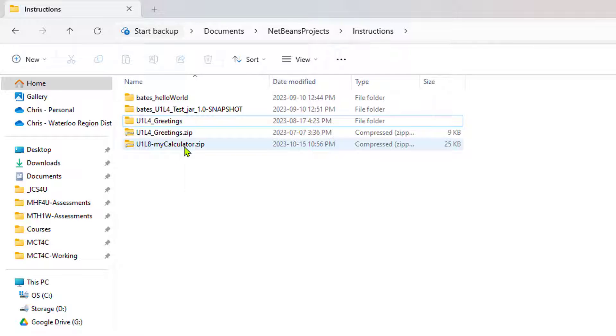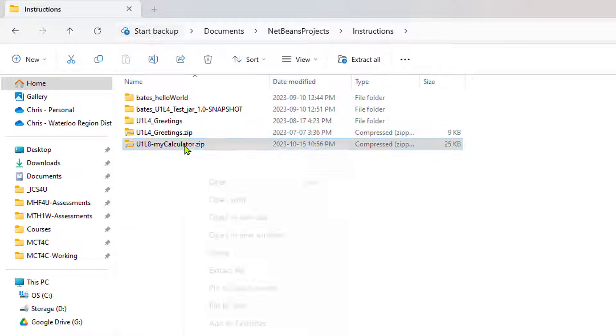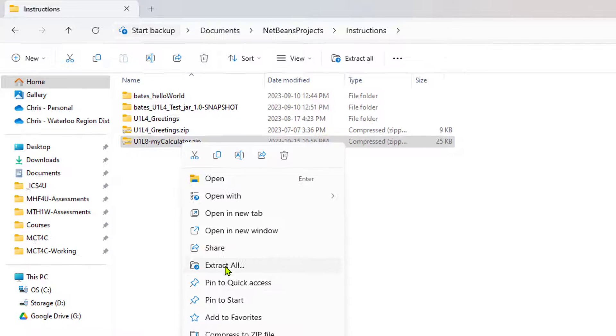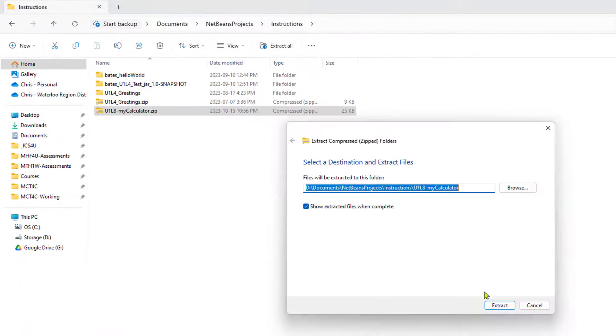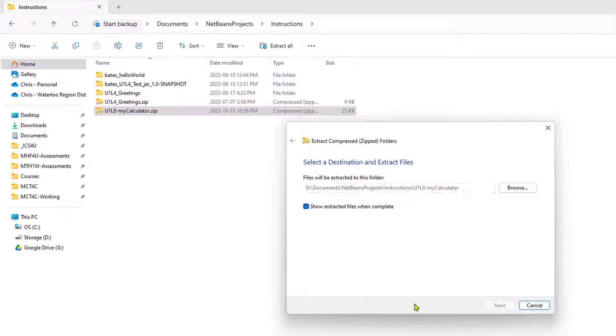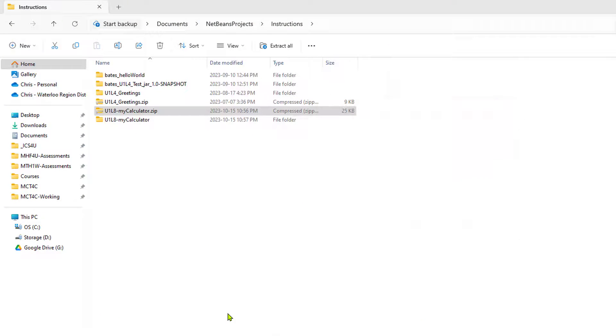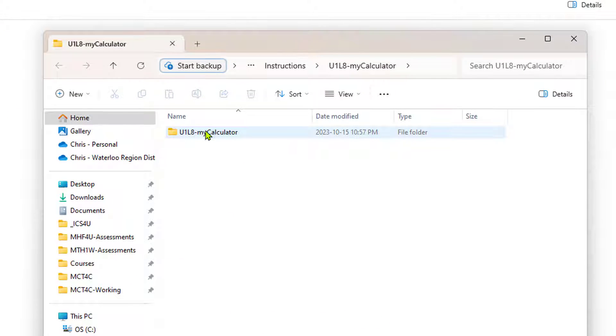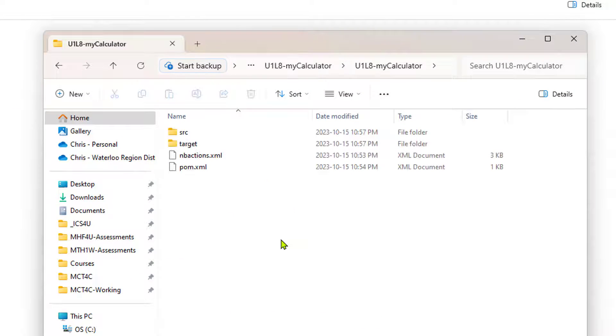OK, so this is the file that I'm going to submit to my teacher. And when my teacher gets it, he's going to extract all. So let's go ahead and go through that process. You can see that the project folder is right here. It's not buried in a bunch of directories, which is fantastic. This is exactly the way it should be.